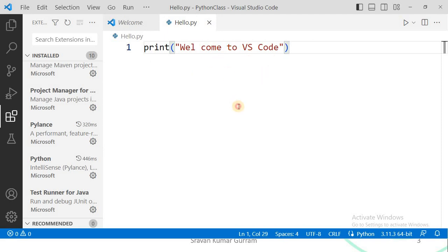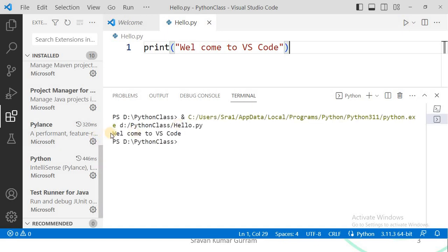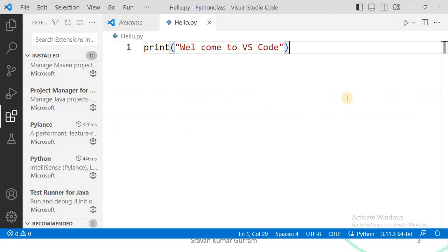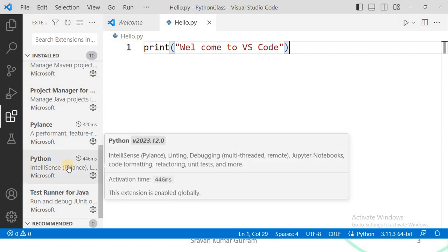For that, you need to write the program, and when you install execution-related extensions, a run button is created here — observe, it looks just like a play button. When you click on this button, the program will be executed automatically. This is the output of our program. By default you may not get this run button; to get it you must install Python-relevant extensions like Code Runner or the Python extension for IntelliSense. You can observe the Python extension here — if you install it, it provides IntelliSense, which shows the syntactical rules of statements like print as you type.